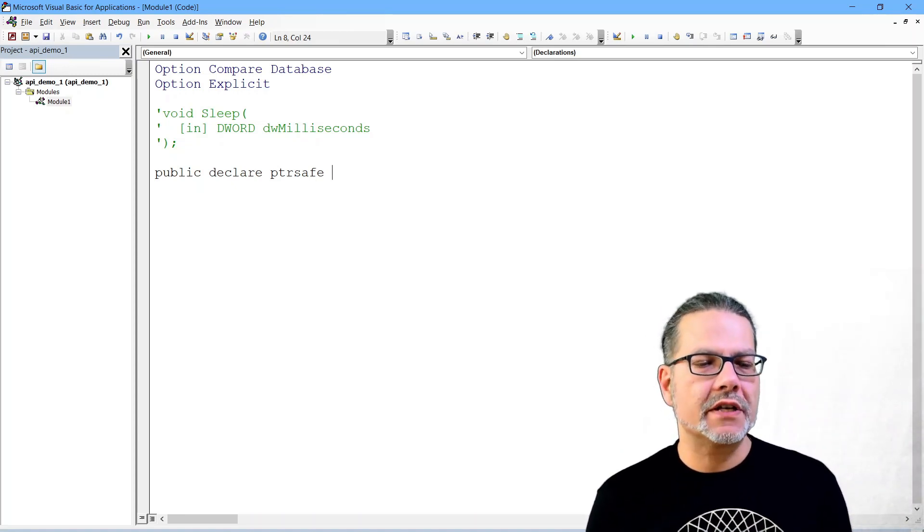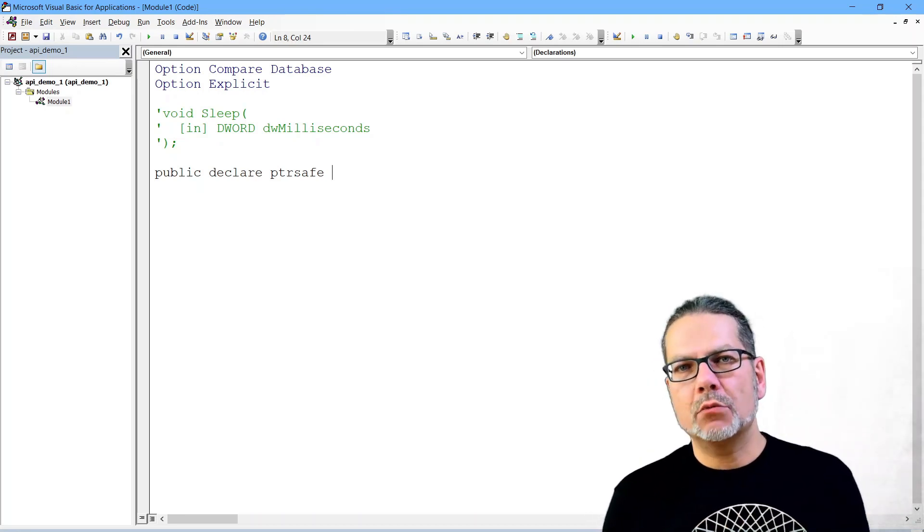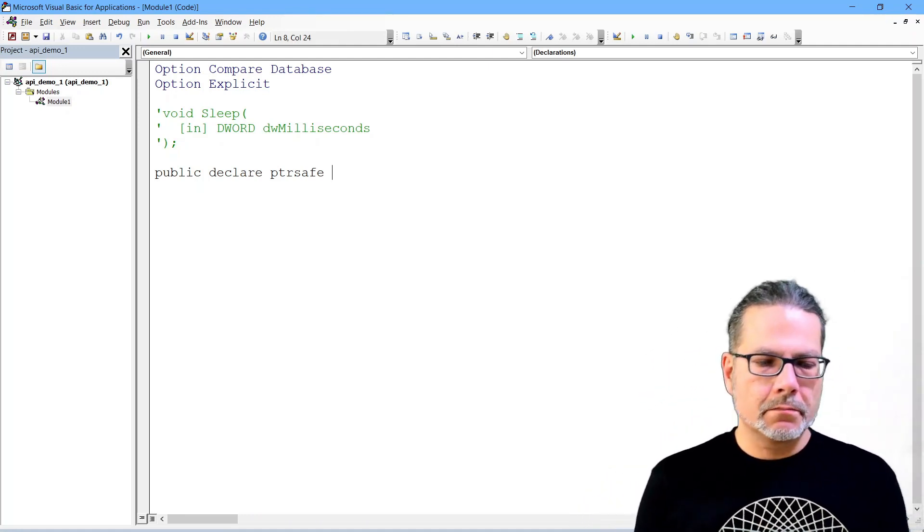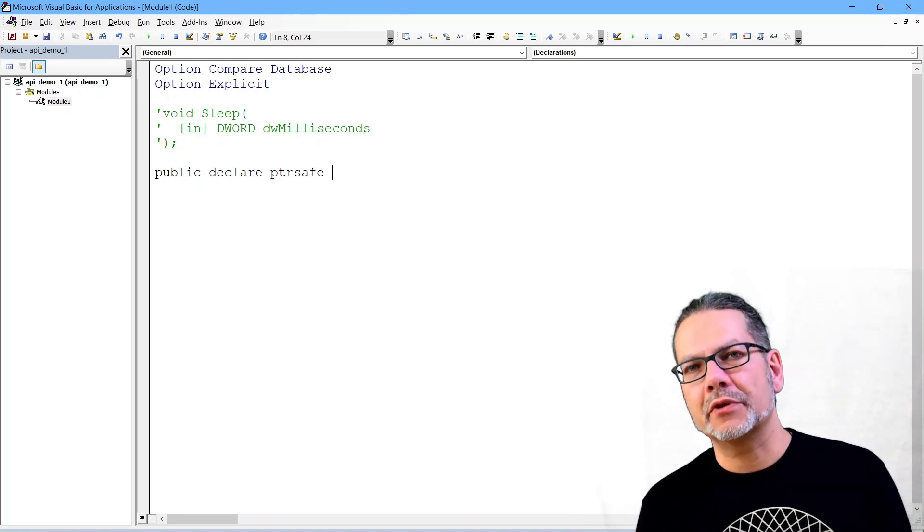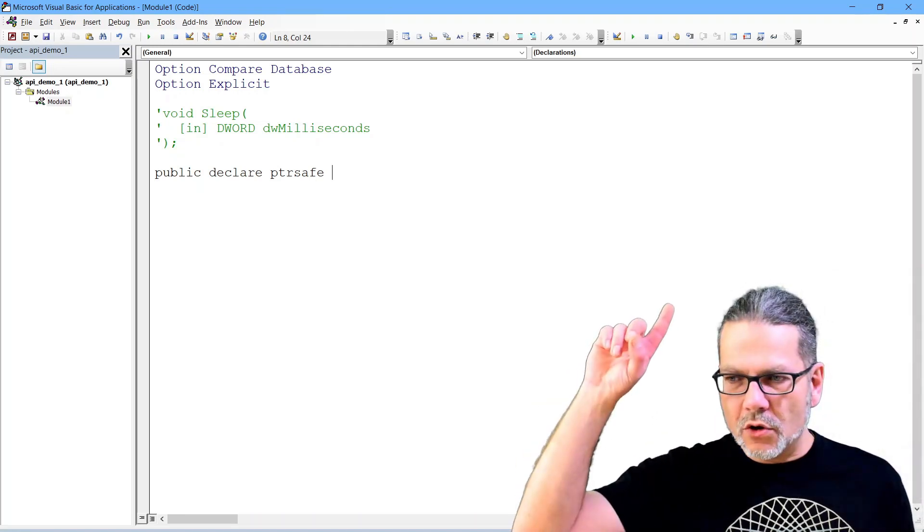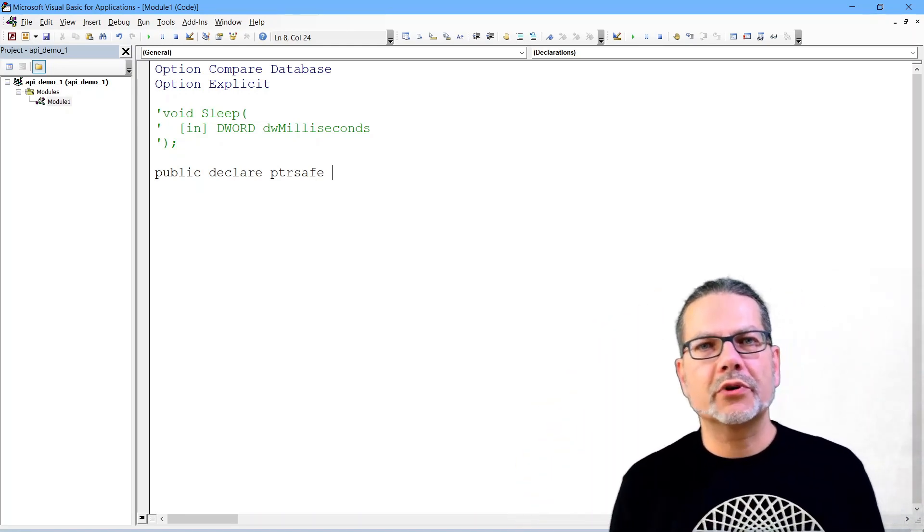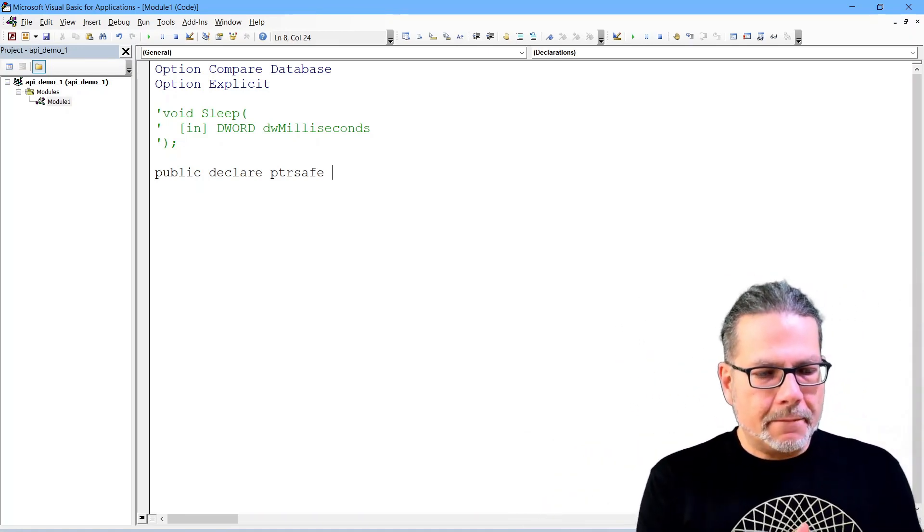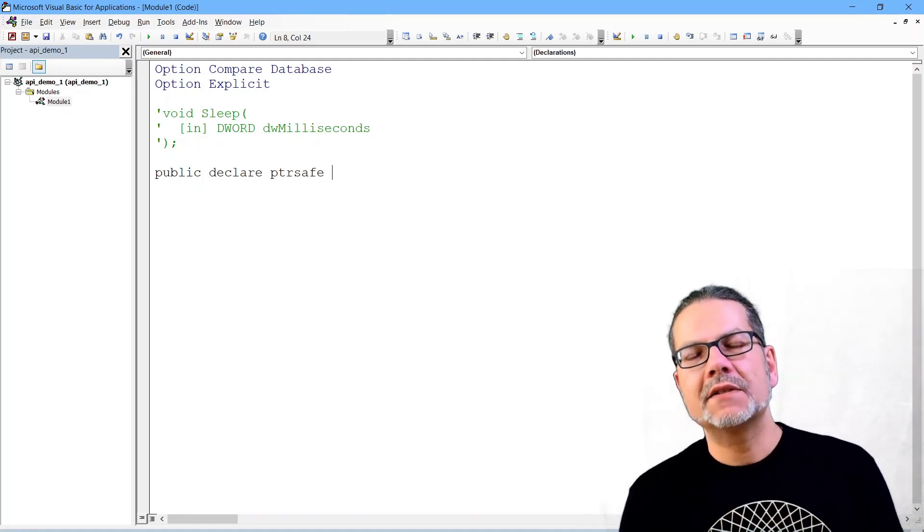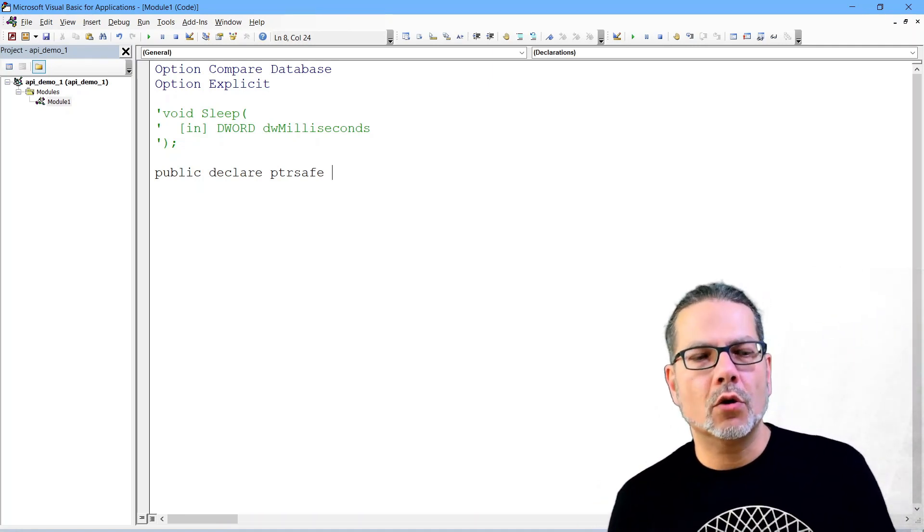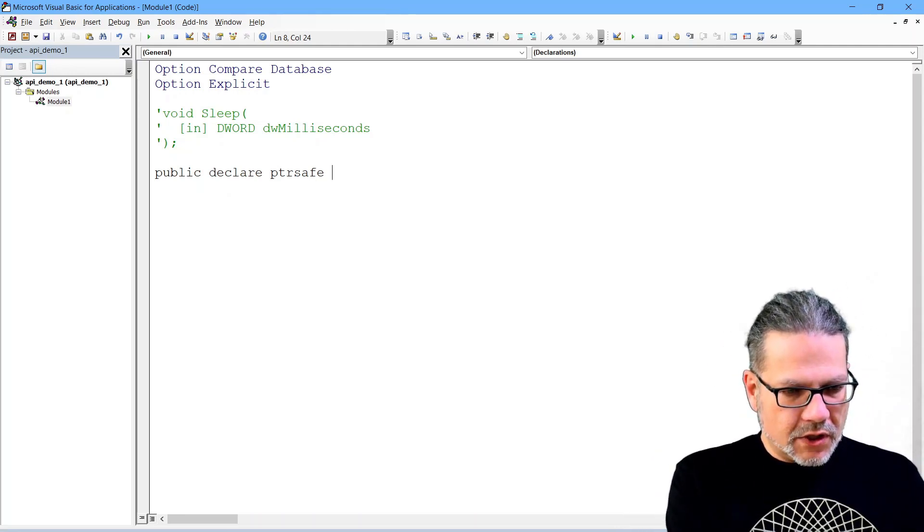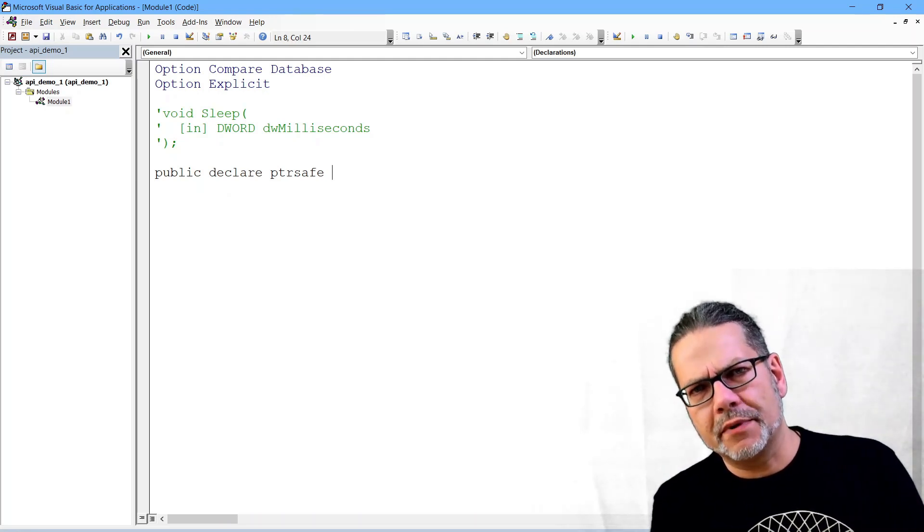Then the next is the declare keyword, and declare basically tells us we only declare a function here but the implementation is somewhere else. By the way, all the functions I will use and show here in this course will be 64-bit compatible, and for that reason I use the pointer safe keyword. This code here using the pointer safe keyword will work in Access 2010 and newer.